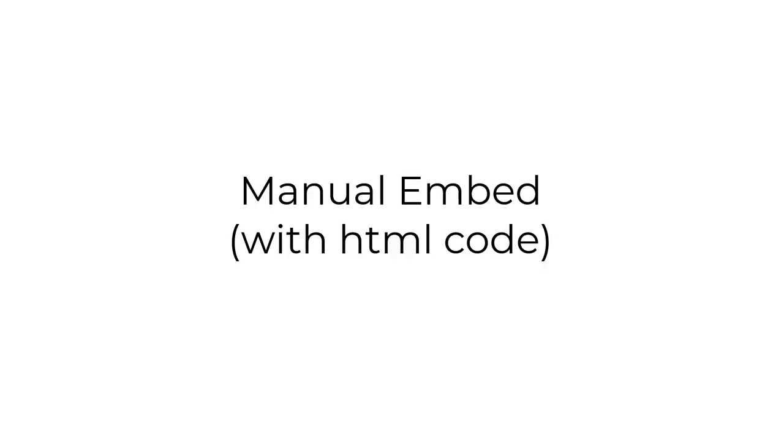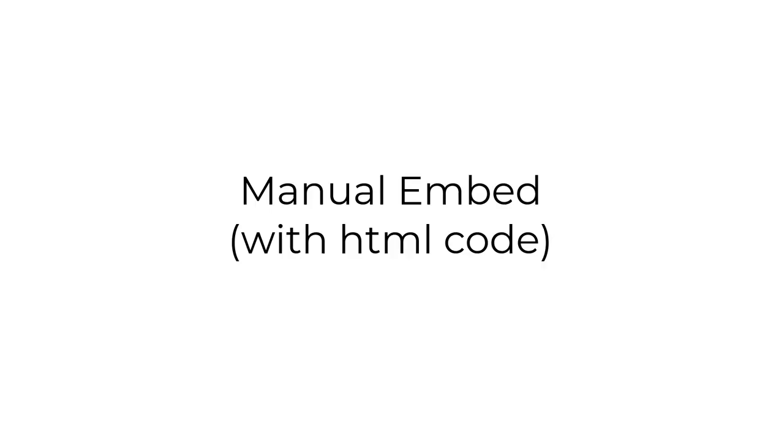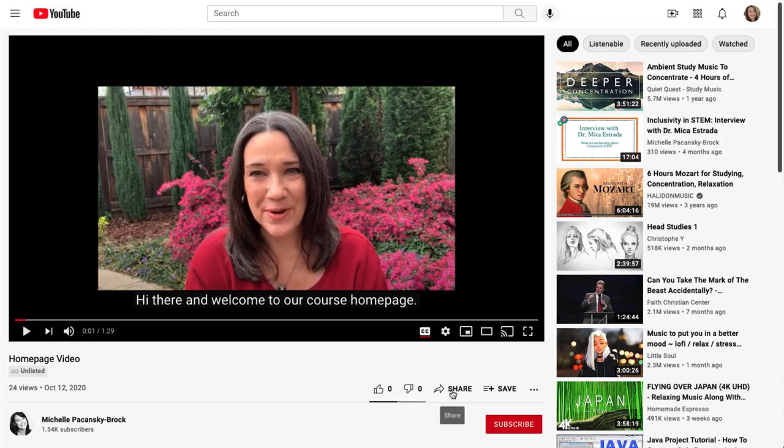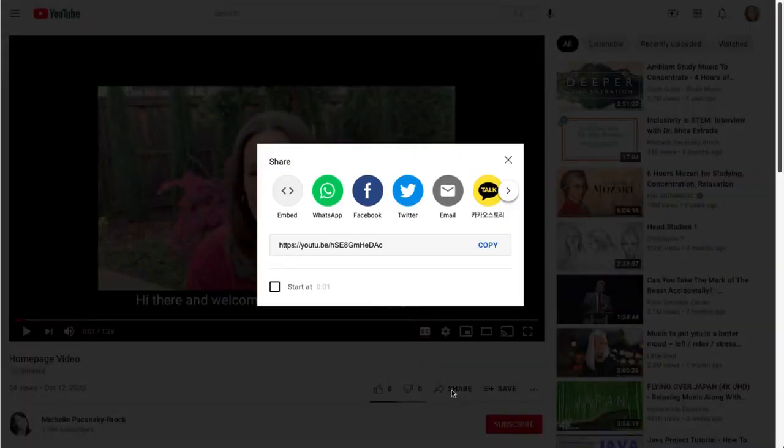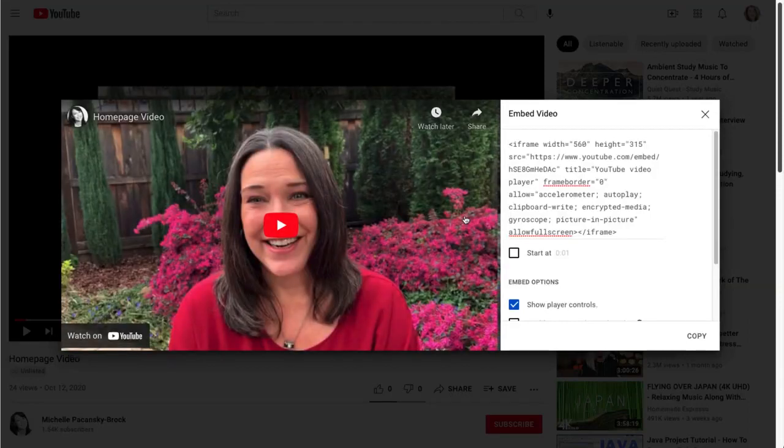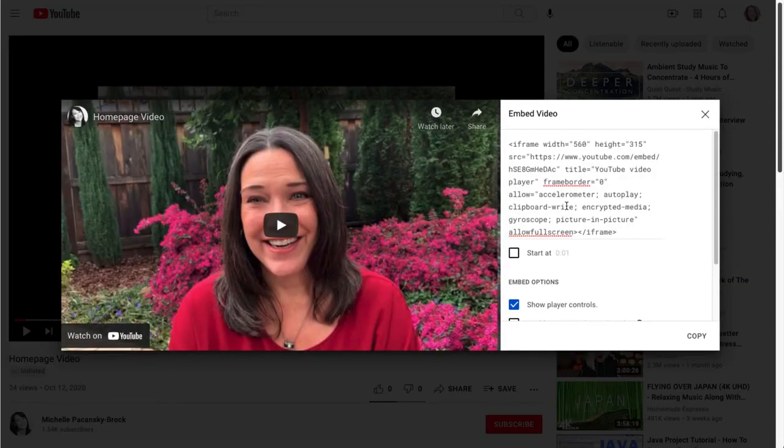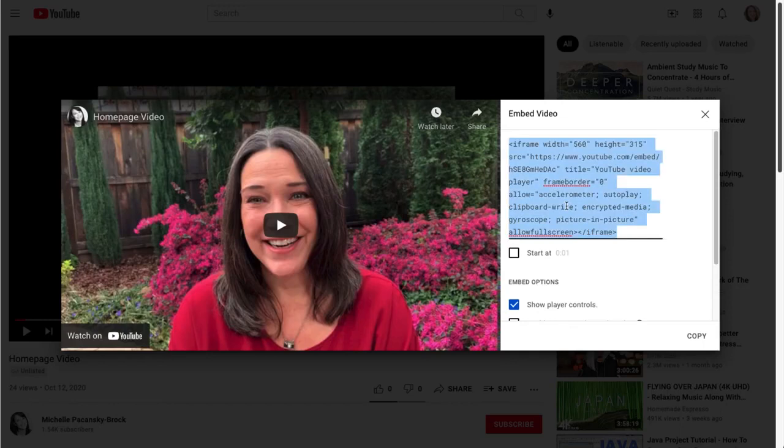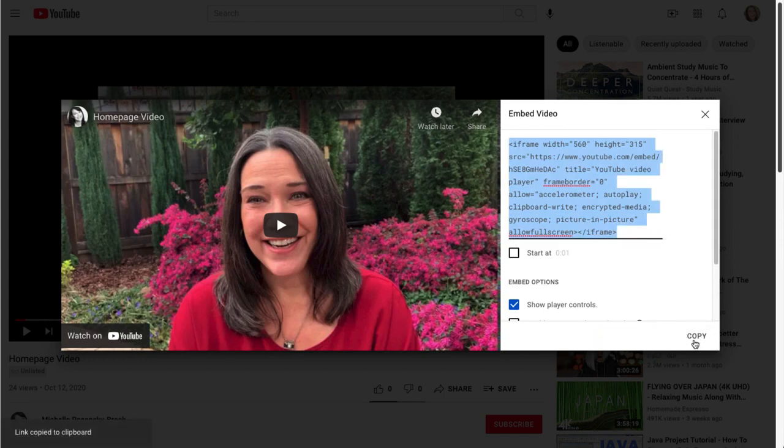Let's take a look at how the manual embed option works. So let's go back to that video in YouTube and just like before, at the lower right, select share. And this time we're going to click on embed. This is our embed code. I'm going to click on it one time. You'll see that it highlights. And then in the lower right corner, select copy. And it will copy it directly to my computer's clipboard.